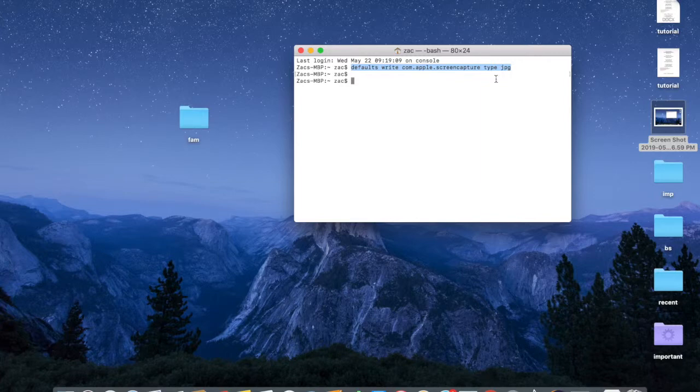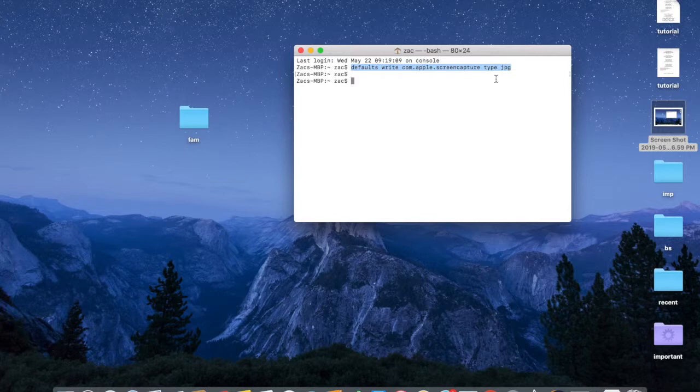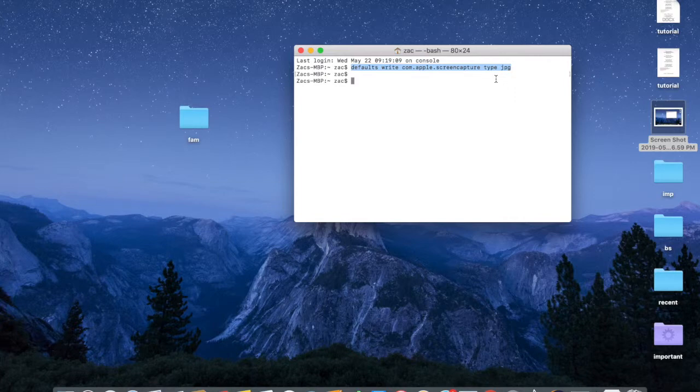PNG files are massive - they're huge, like 10 megabytes - they're just not good for disk space. You can also change it to save as a PDF file.